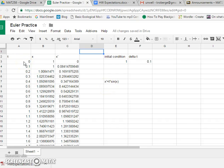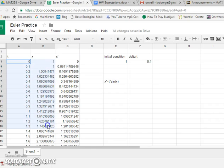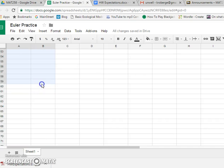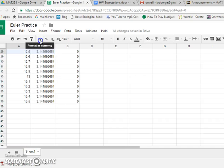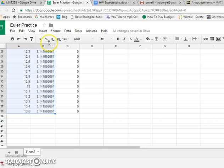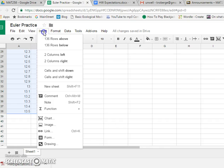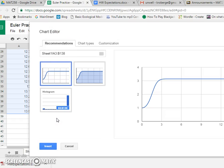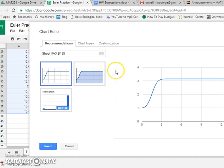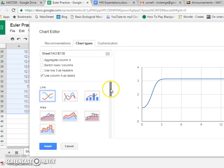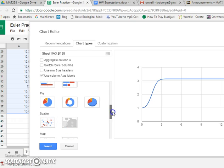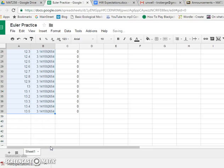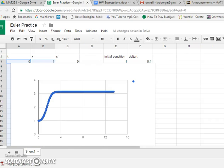So let's graph this. This is the next useful part. We have all these numbers. So let's select these two columns. And we'll go to insert. And we'll put a chart. And that's interesting. Let's do a scatter. And insert. So there's our graph.